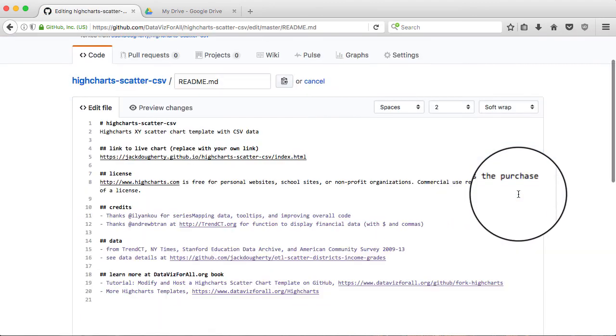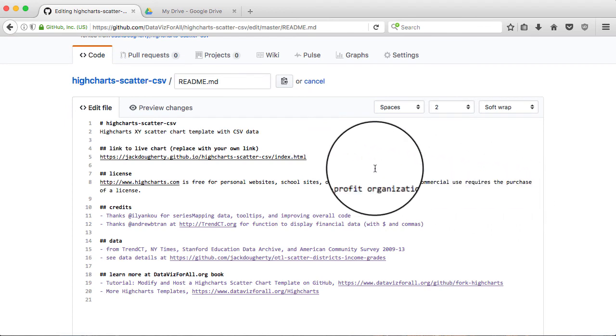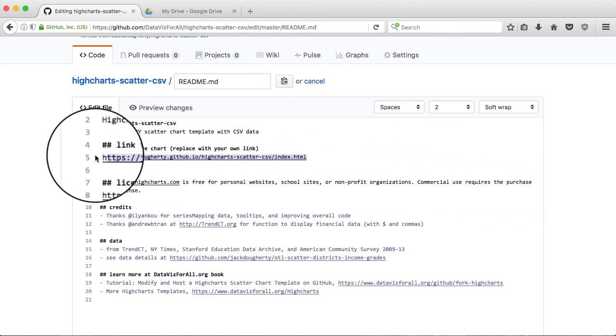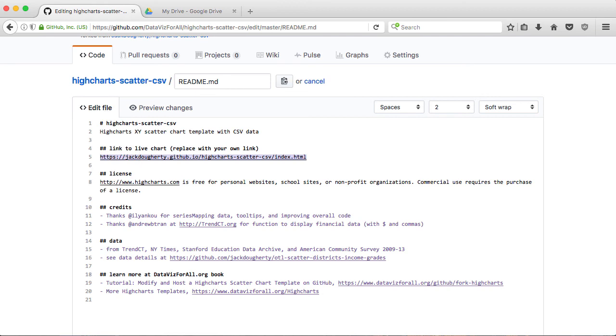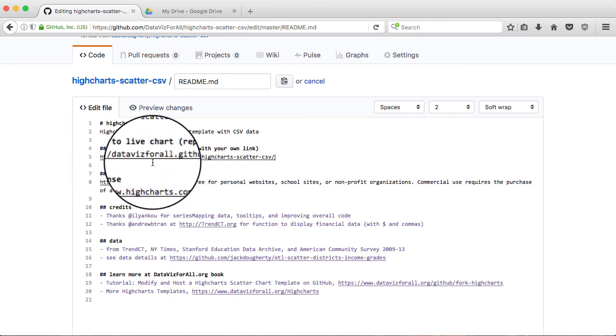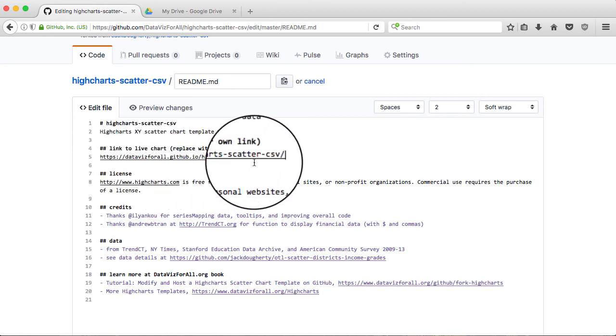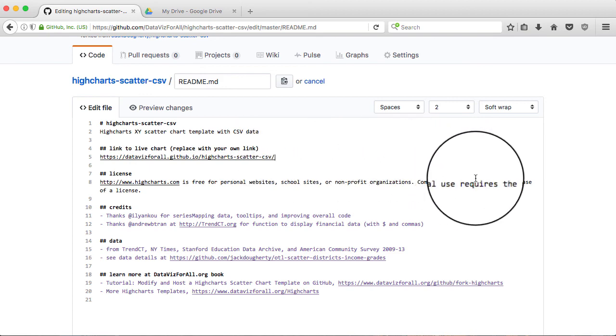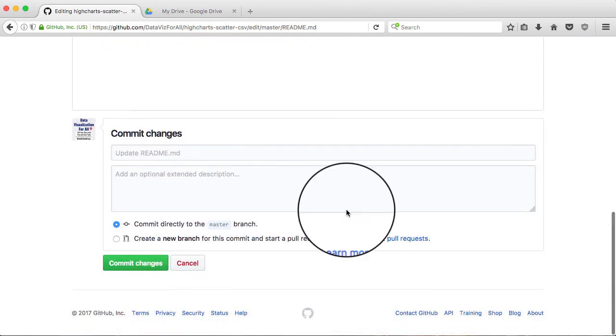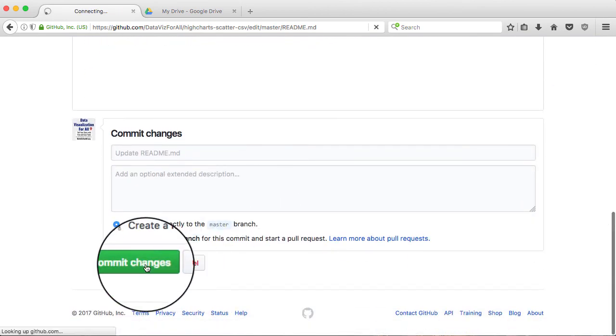The pencil looks like Edit this file, and I'm going to go into that line that says Link to Live Chart. I'm going to erase the one that's already there, and then paste in the version that goes to my brand new account that I just created here. I have to commit and save those changes.